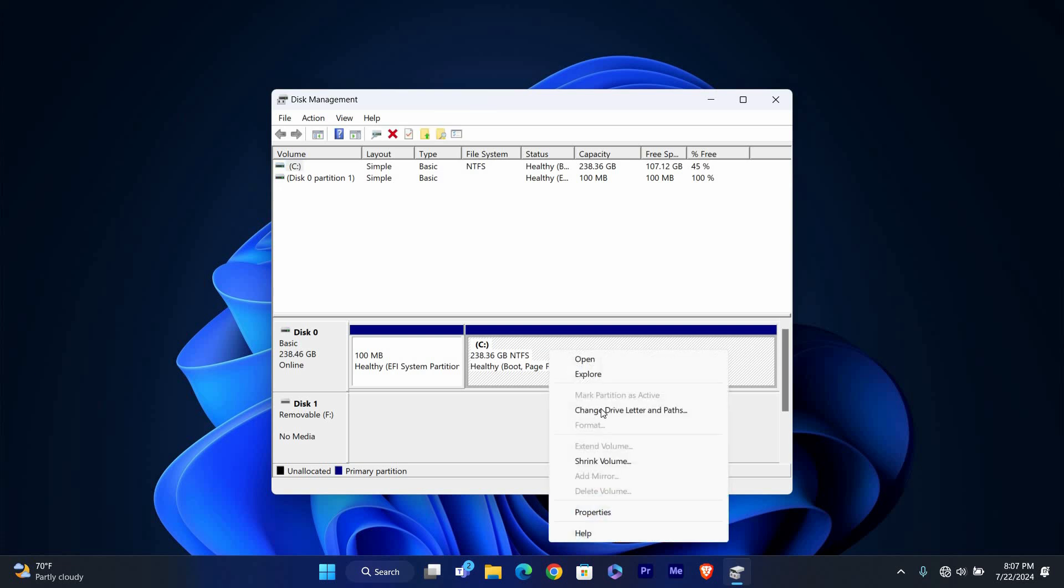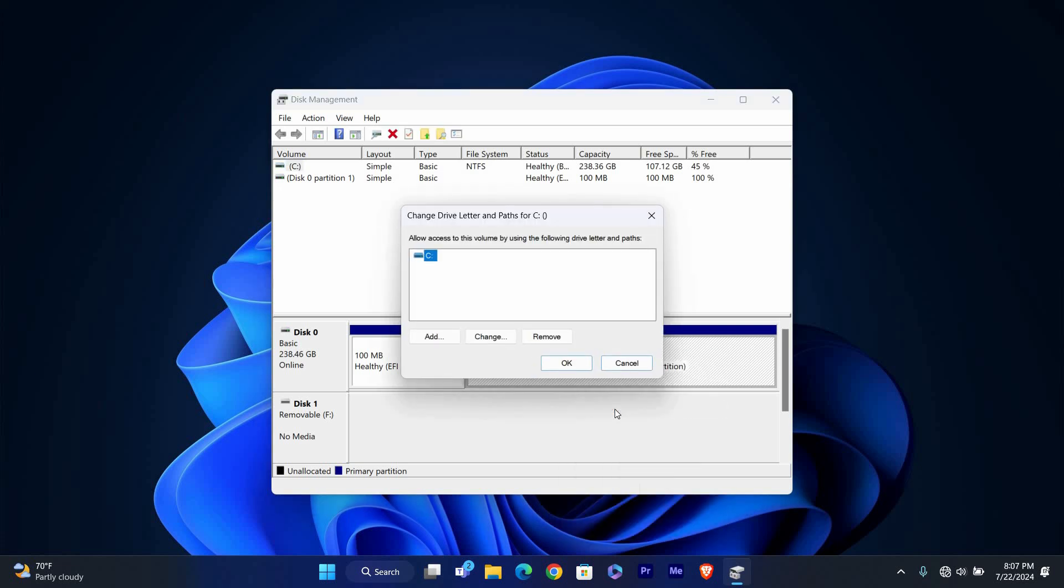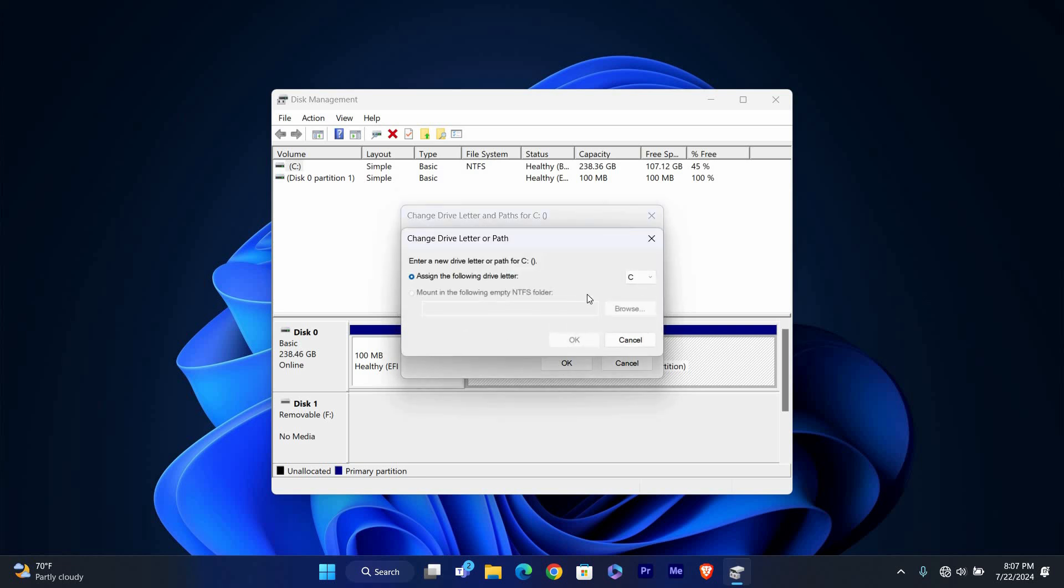Right-click on the drive you want to rename and select Change Drive Letter and Paths from the context menu. A new window will pop up. In the new window, click on the Change button.